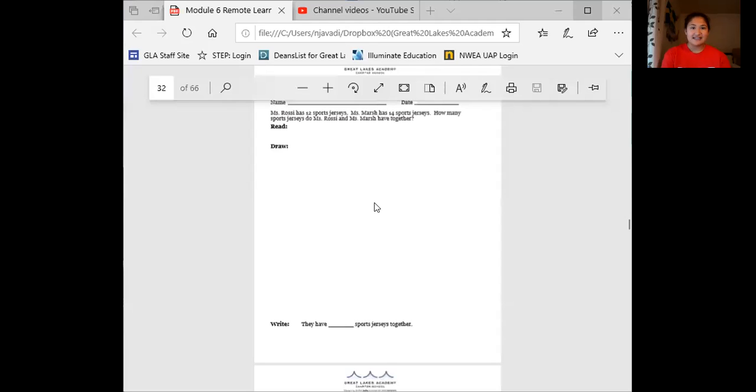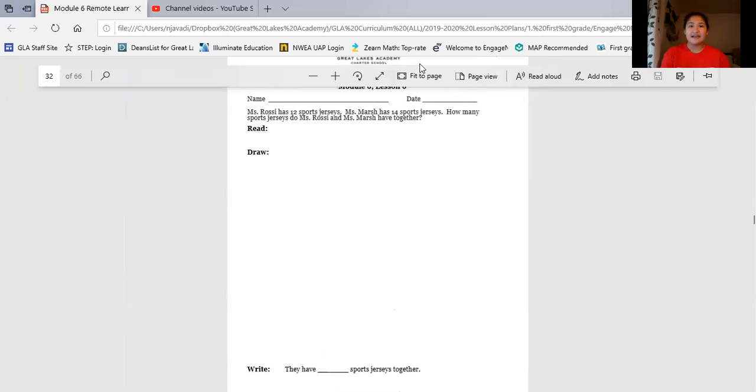I don't have any sports gear here with me, but our first word problem today is all about sports, so I'm really excited to jump in. Don't forget that later today at 4 o'clock we have our Zoom party — I can't wait to see all your faces. Let's get started. Today we're looking at Module 6, Lesson 6. We're going to start reading where it says Miss Rossi, so when you have your packet and you're ready, go ahead and point to that word. Let's get started — reading on two, one...